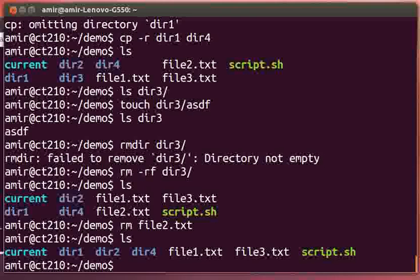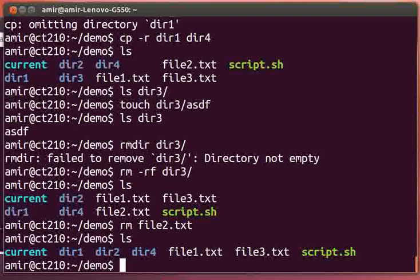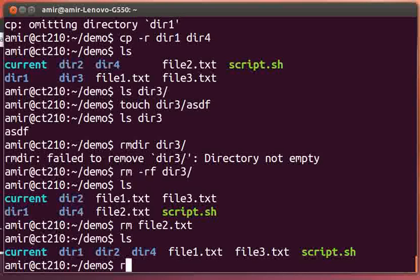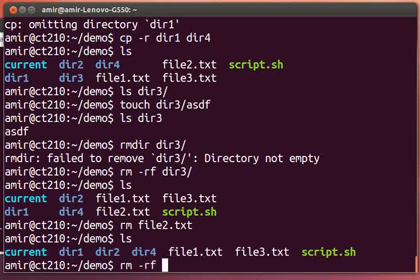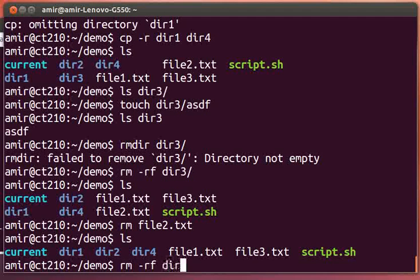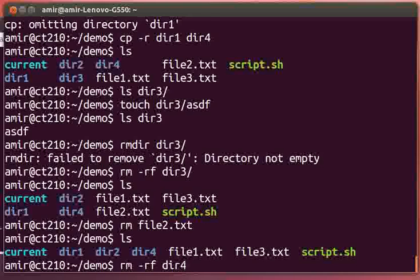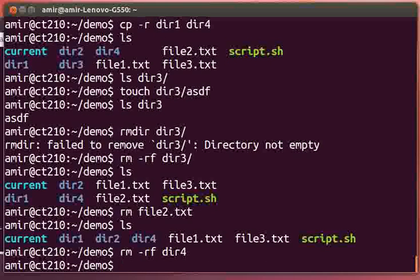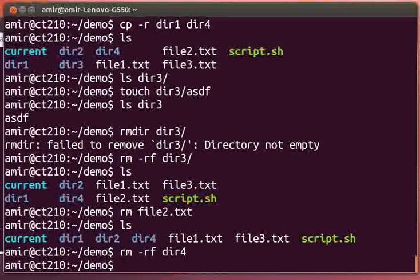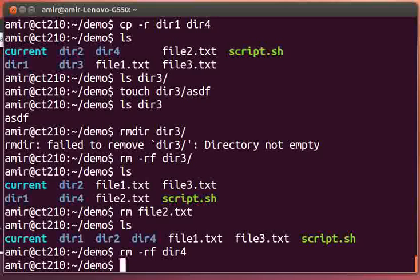So if a directory is not empty, we need to either empty it by removing all of the files contained within that directory, or by specifying the rm -rf command and deleting the entire directory and all of its contents and subdirectories.